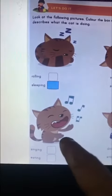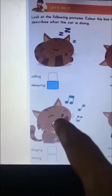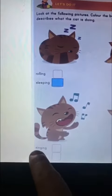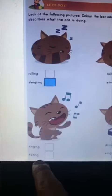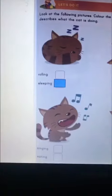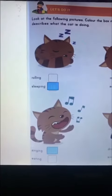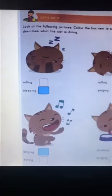Can you see this picture here? What is the cat doing here? Is it singing or is it eating? Yes, it is singing. So we'll color singing.